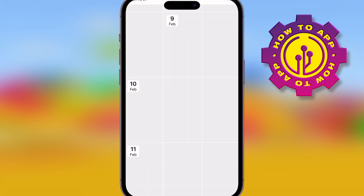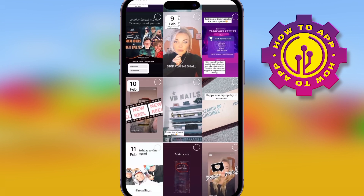The first way: scroll along and find the section that has a plus sign — super easy. This will bring up all the stories you've ever posted. Select the ones you want to highlight and click Done.